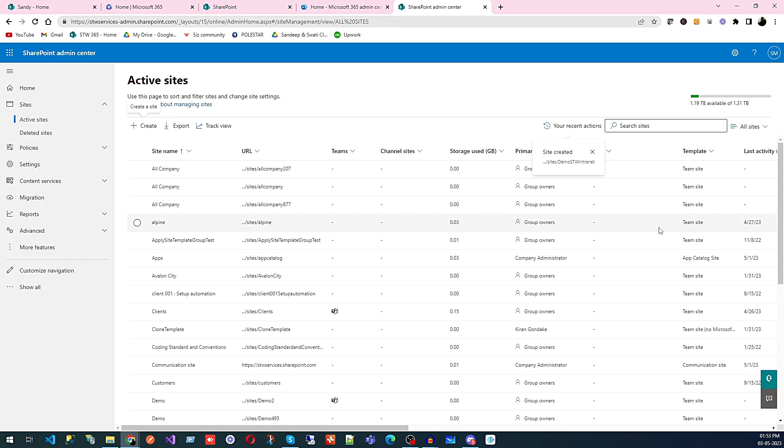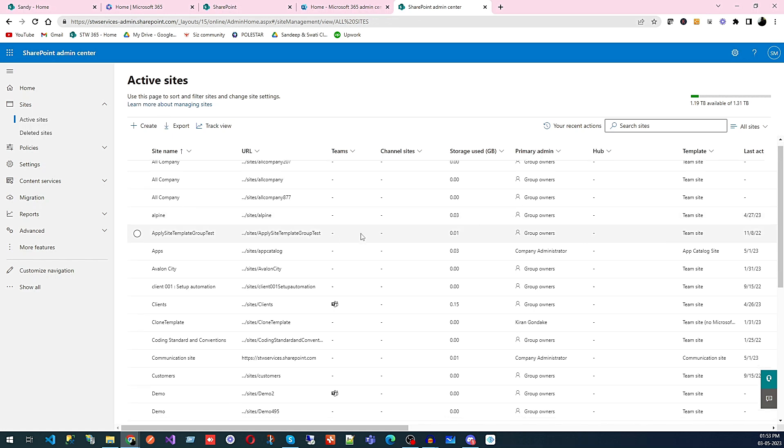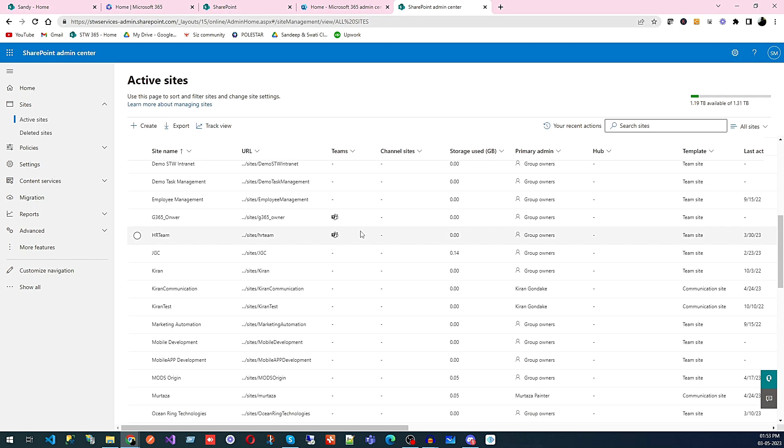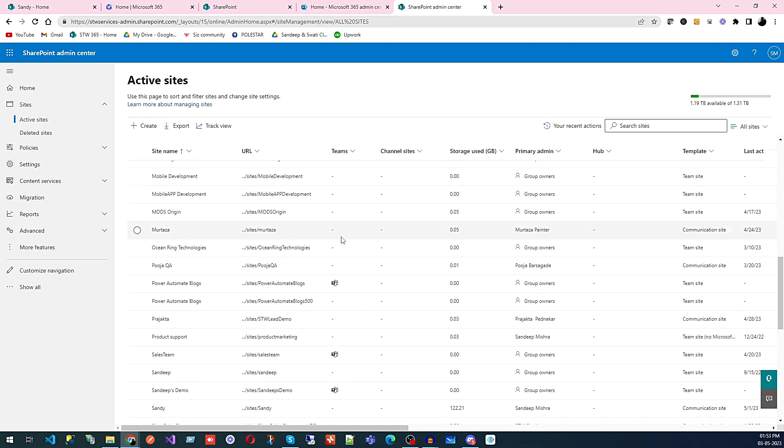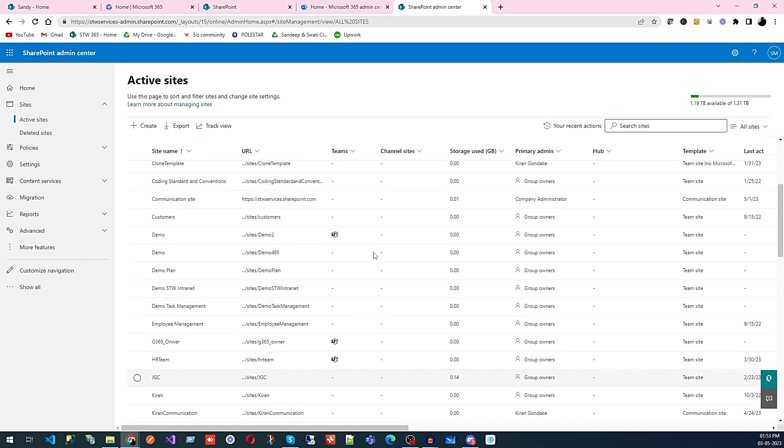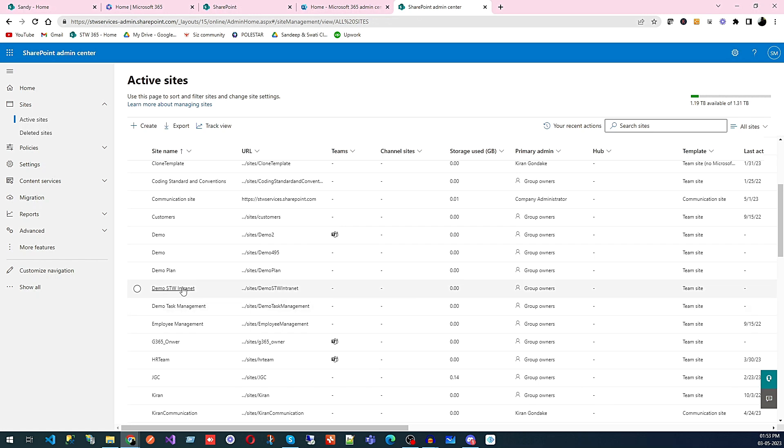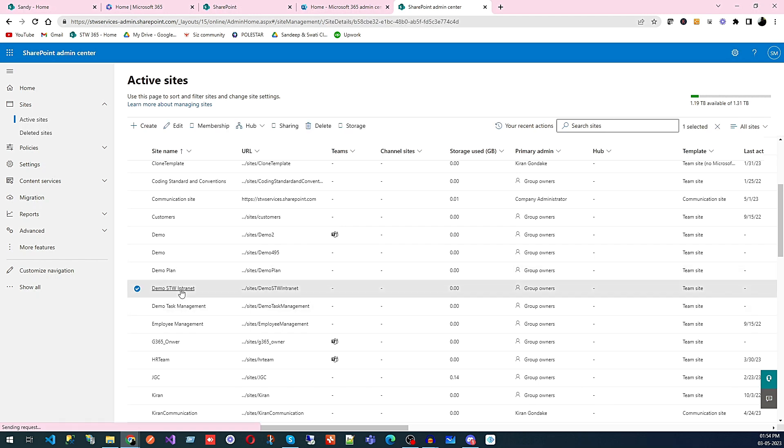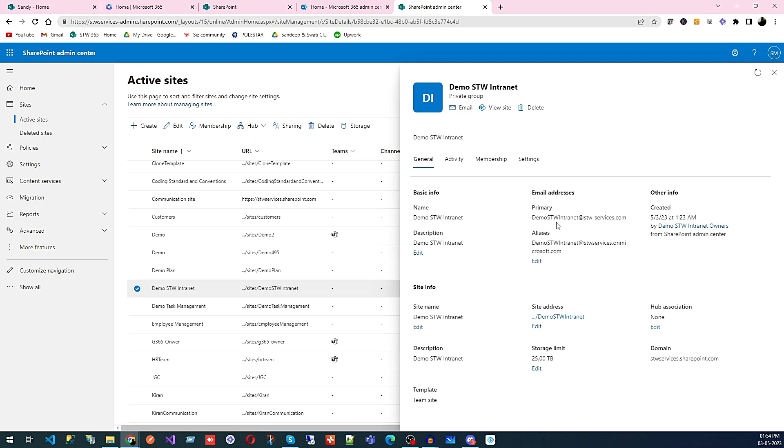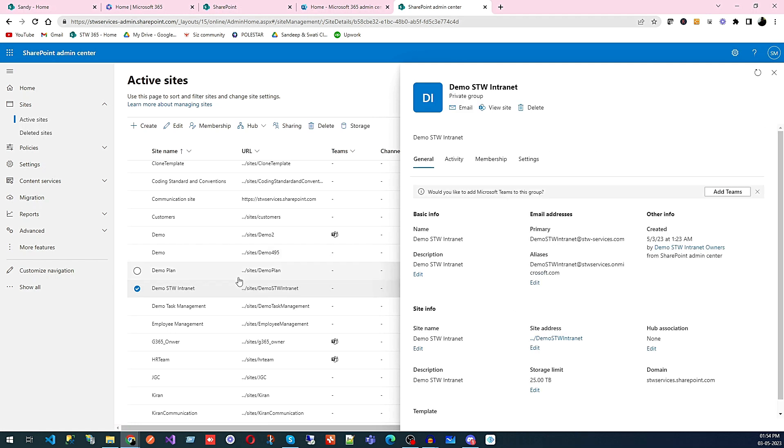You can see in this list the website we just created. That was Demo, so it should be here somewhere. Yeah, this is the site.